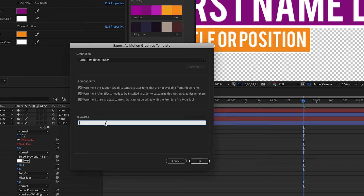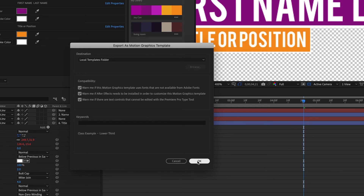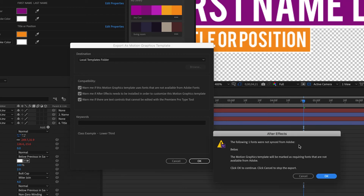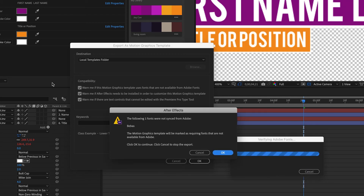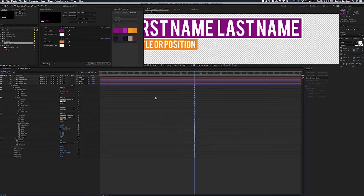I'll put in keywords like 'Class Example, Lower Third' — you can use the name of your show or whatever is relevant. I'll click OK. It will notify us that the Bebas font is not available from Adobe Fonts. That's fine — I'll click OK and the graphics template is saved. Now let's switch over to Premiere and see how we can use this.